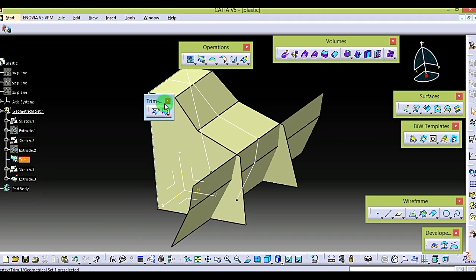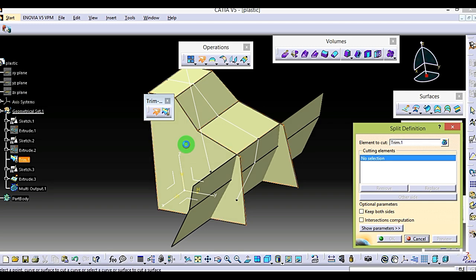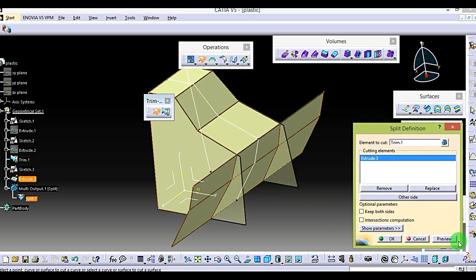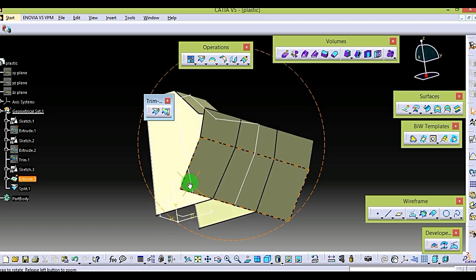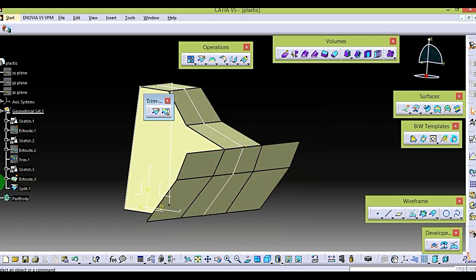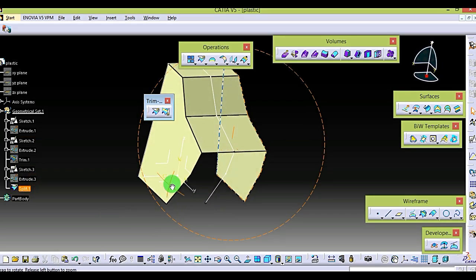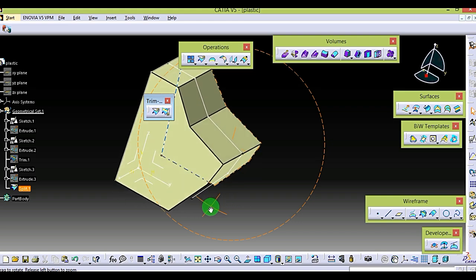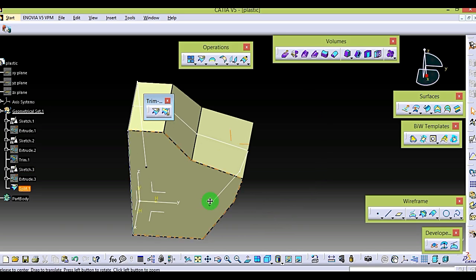Select Split. Select the first body, element to cut, and select Shift. Select Open — done. Hide this. Go to Exit. Done.